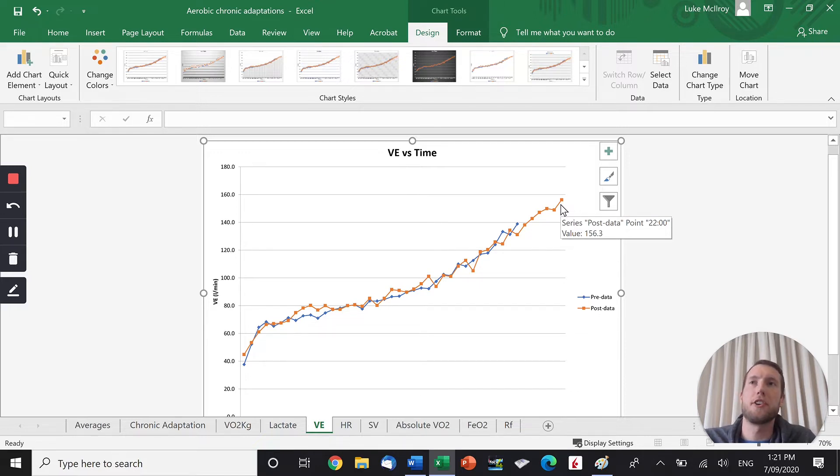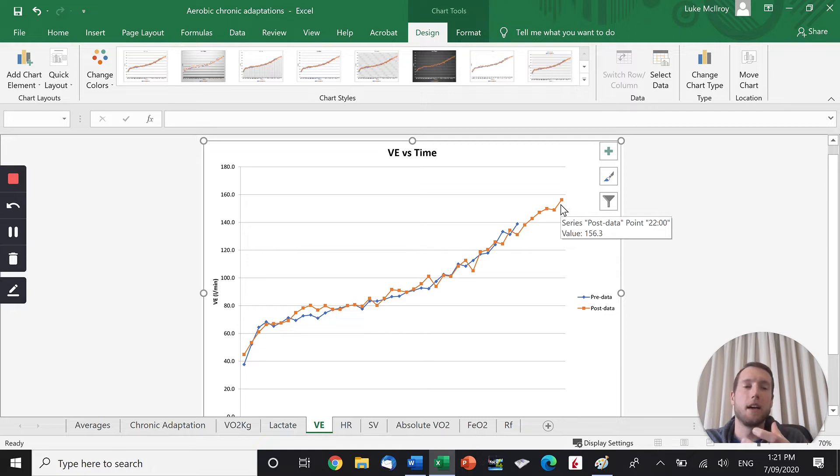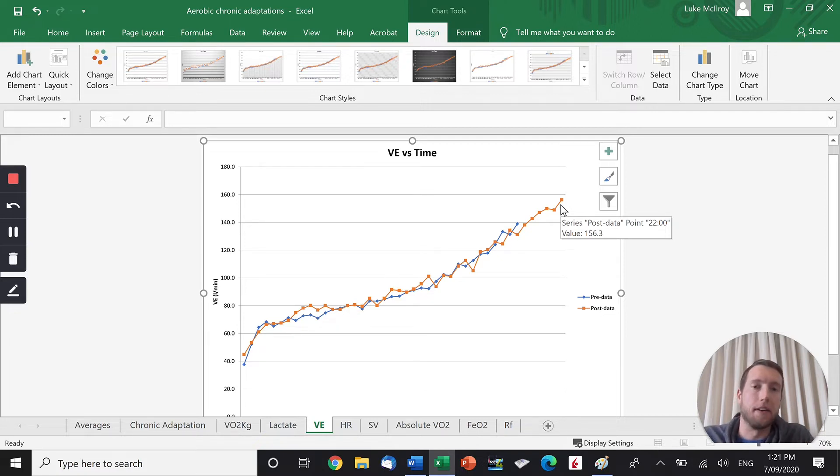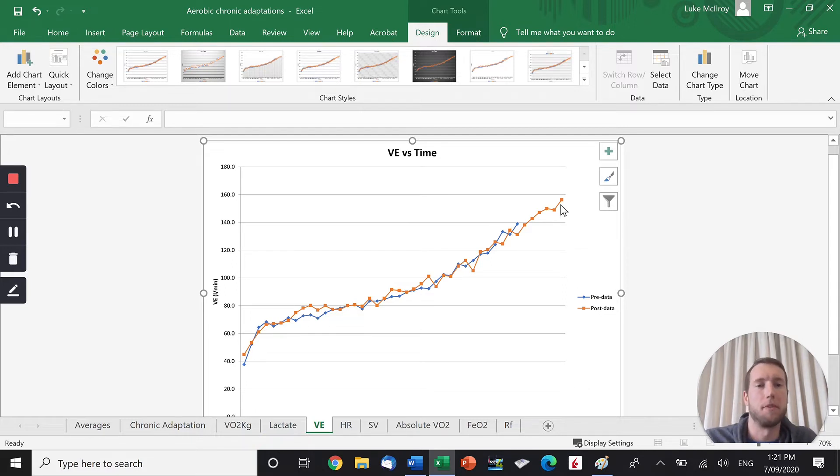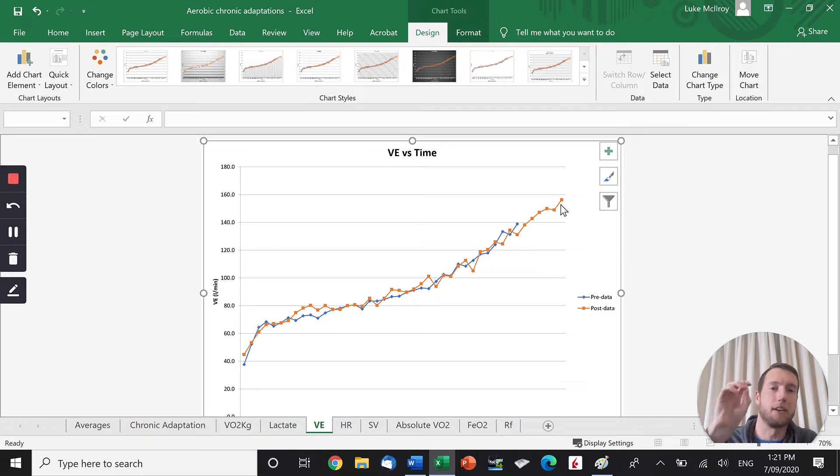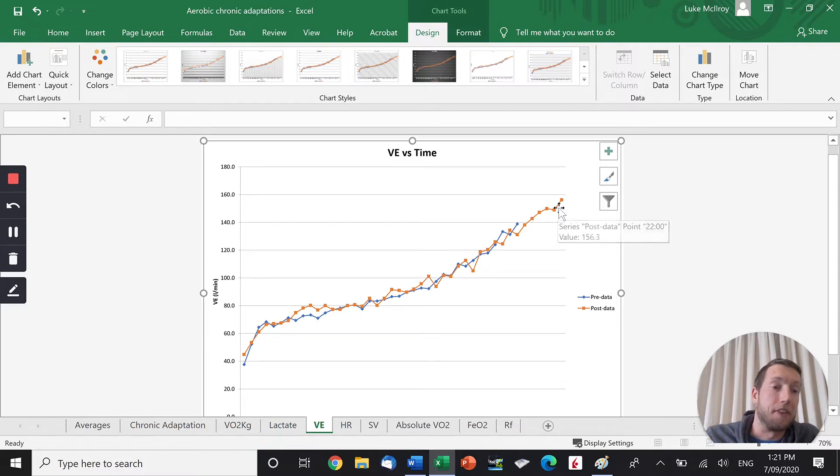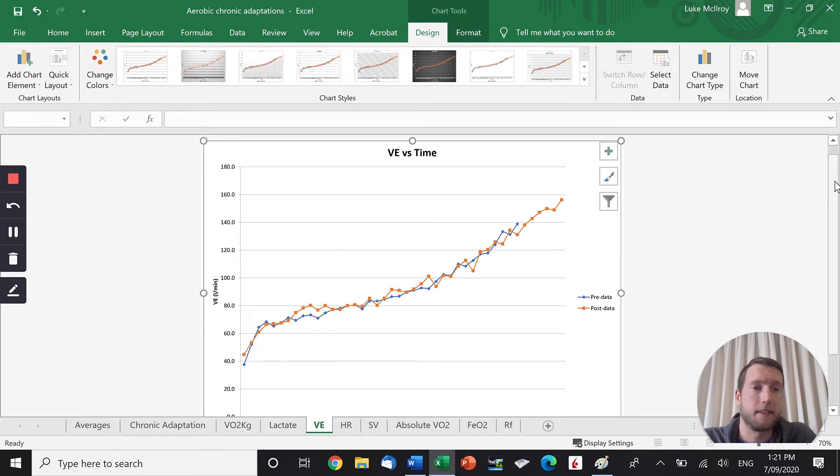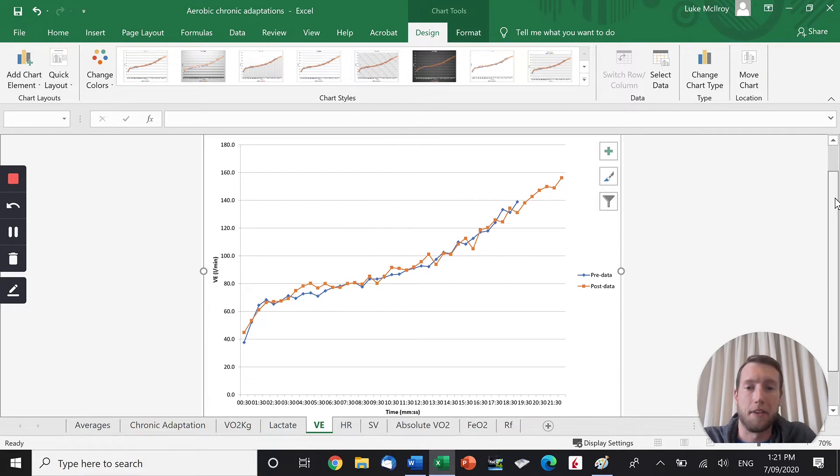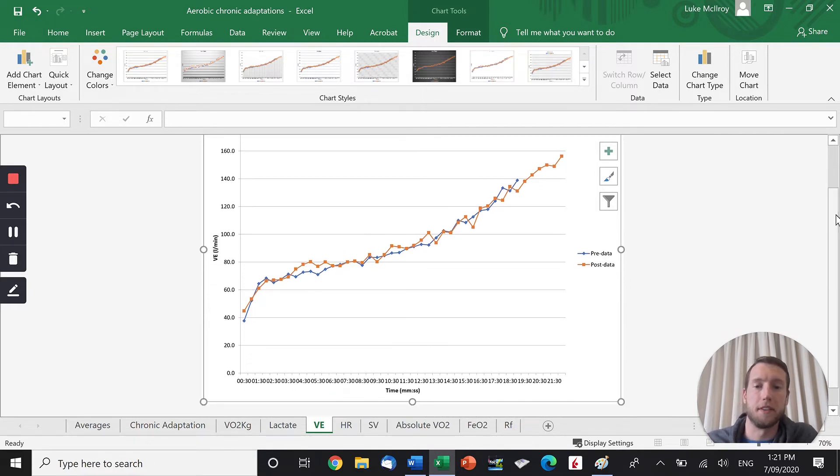Basically, you can breathe in and out a little bit faster when you're trained, due to these chronic adaptations of the diaphragm and so forth. So you can increase your maximal tidal volume. If you can inflate and deflate your lungs more quickly, you're going to have an increased ventilation at the maximal level. This is very similar at sub-max, but significantly higher at the maximal intensity.